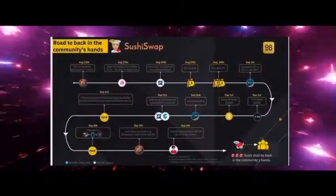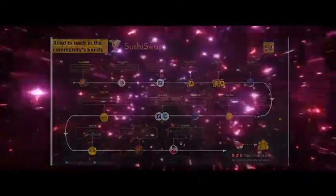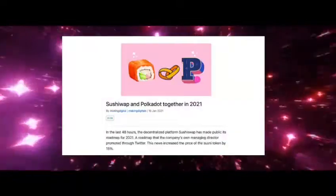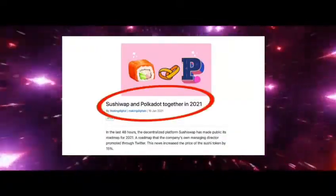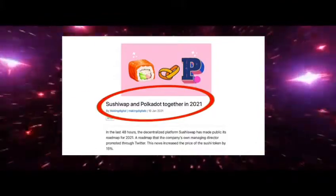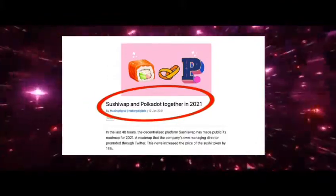What's next? The DEX race is far from over. Beginning of the year, SushiSwap released a widely ambitious roadmap with some of the most complex and advanced functionalities in the DeFi space, including a cross-chain DEX, an implementation on the Polkadot chain, and a fully decentralized governance structure by the end of 2021.